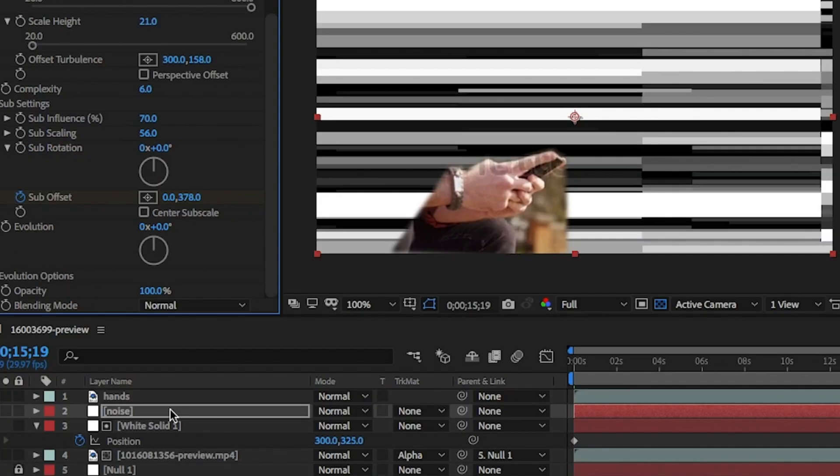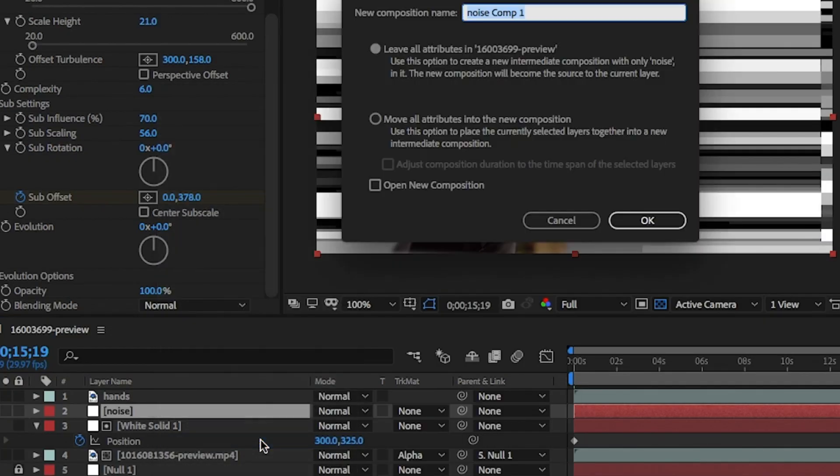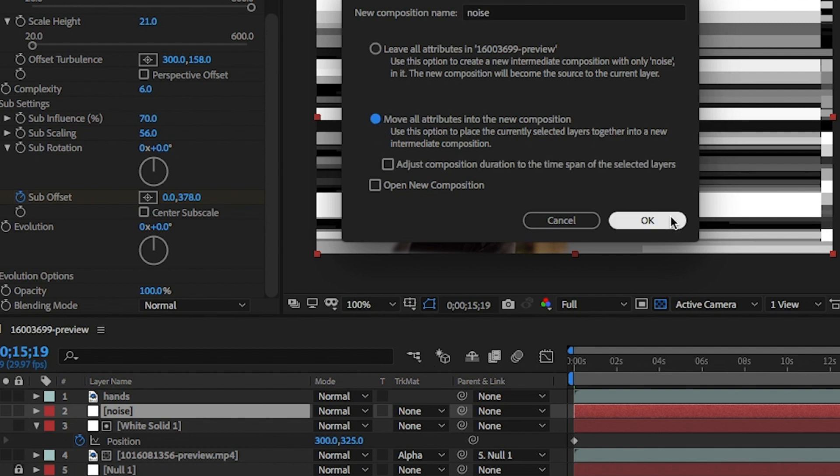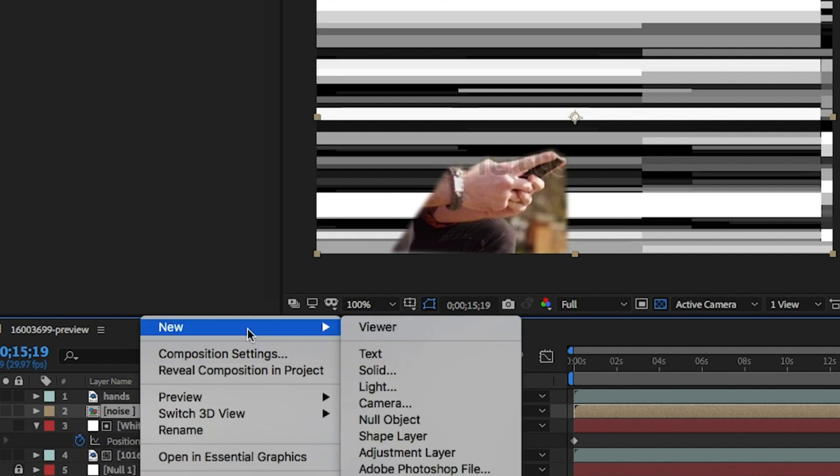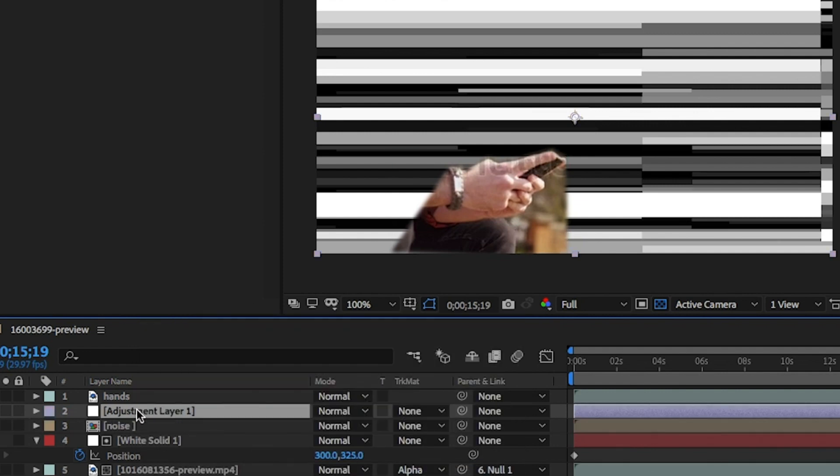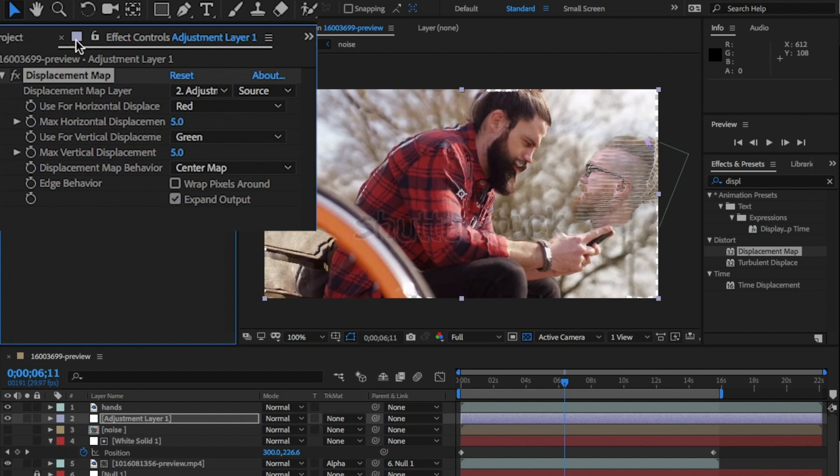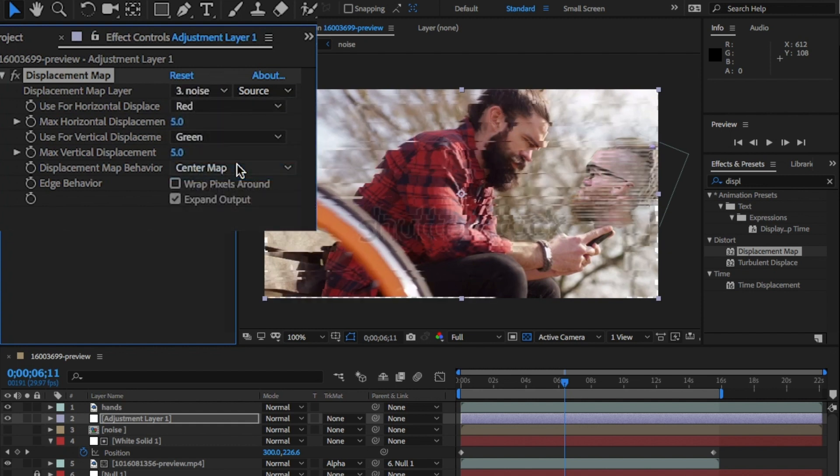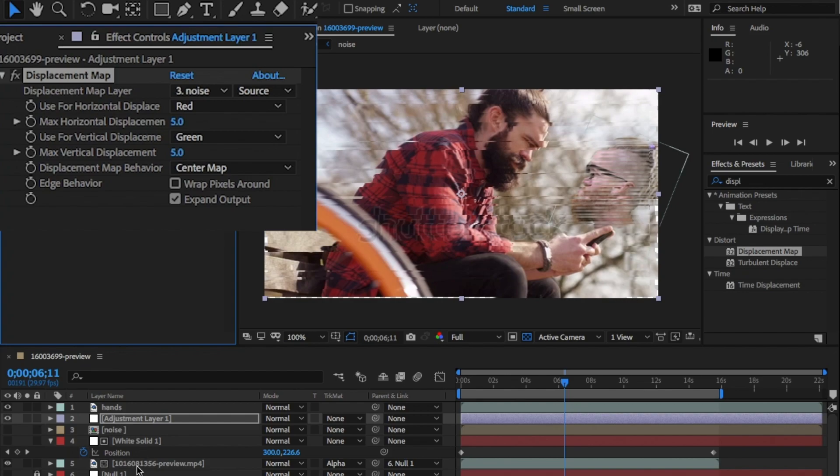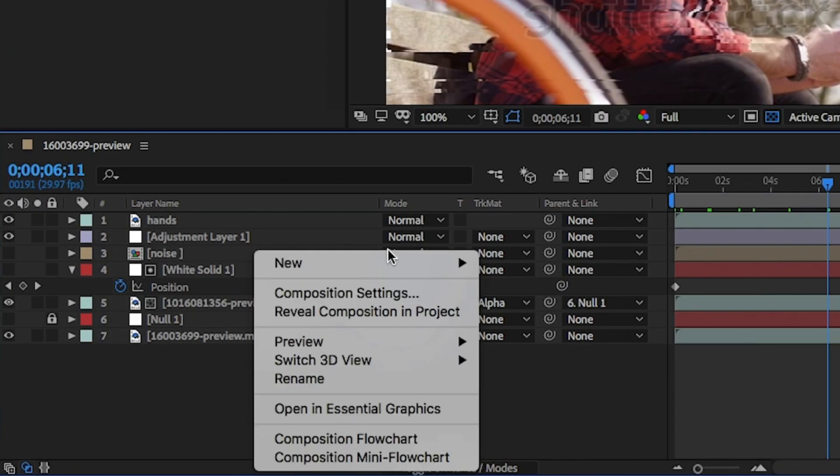Now, precomp the noise layer and add an adjustment layer. Make sure you have move all attributes selected and click OK. For this layer, drag and drop displacement map and change the map layer to noise layer. Don't worry if it flexes over here at the moment. We'll fix this, don't worry. And I'm going to rename this layer as map.